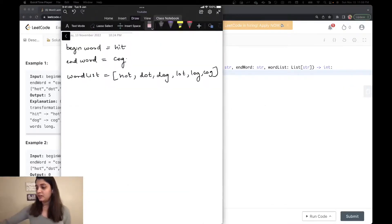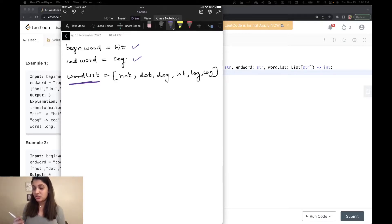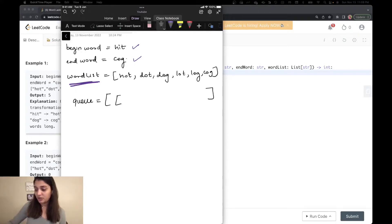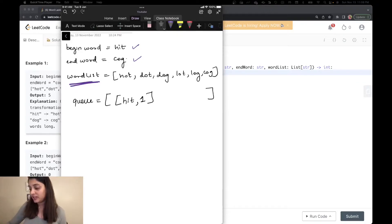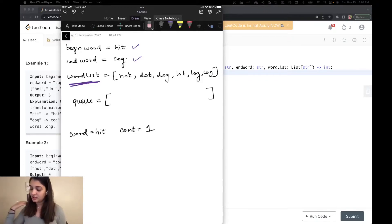Let's see how we can approach this problem using the same example with begin word, end word, and word list. The first thing I'm going to do is convert the word list into a set, because I'll be referring to it many times, and a set gives constant time lookup complexity. After that, I'll create a queue. The first element in the queue is going to be my begin word — 'hit' — along with the count of words in the transformation, which starts at one. I pop that out: word is 'hit', count is one.